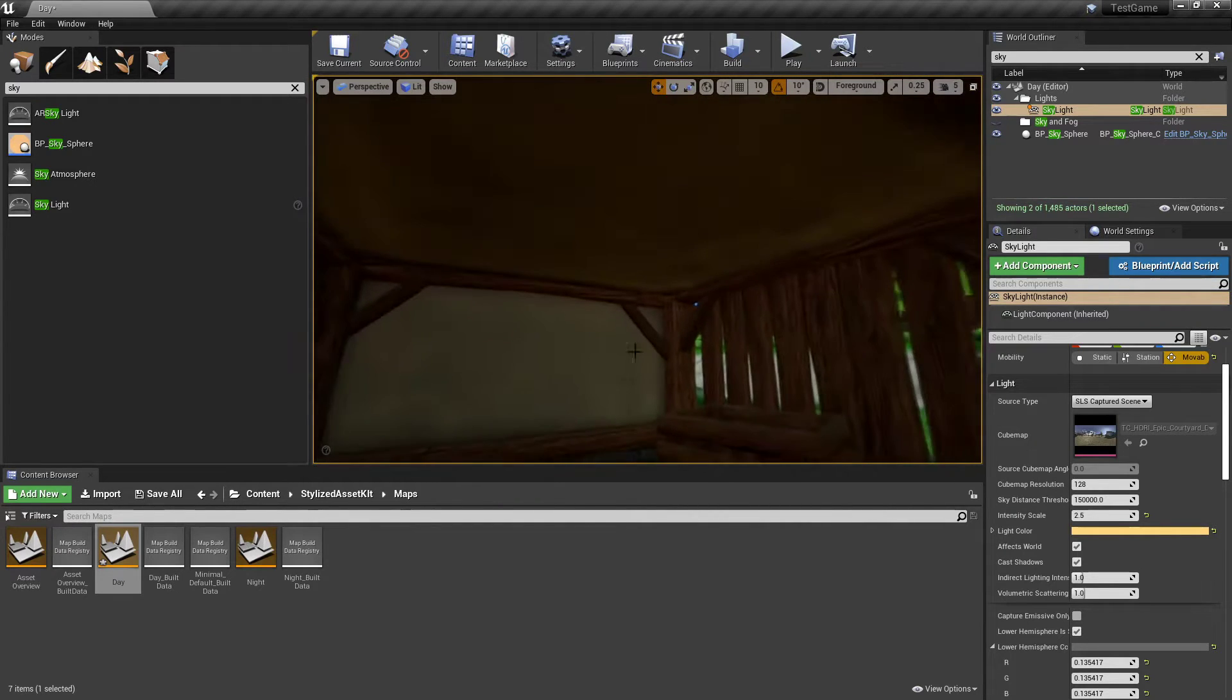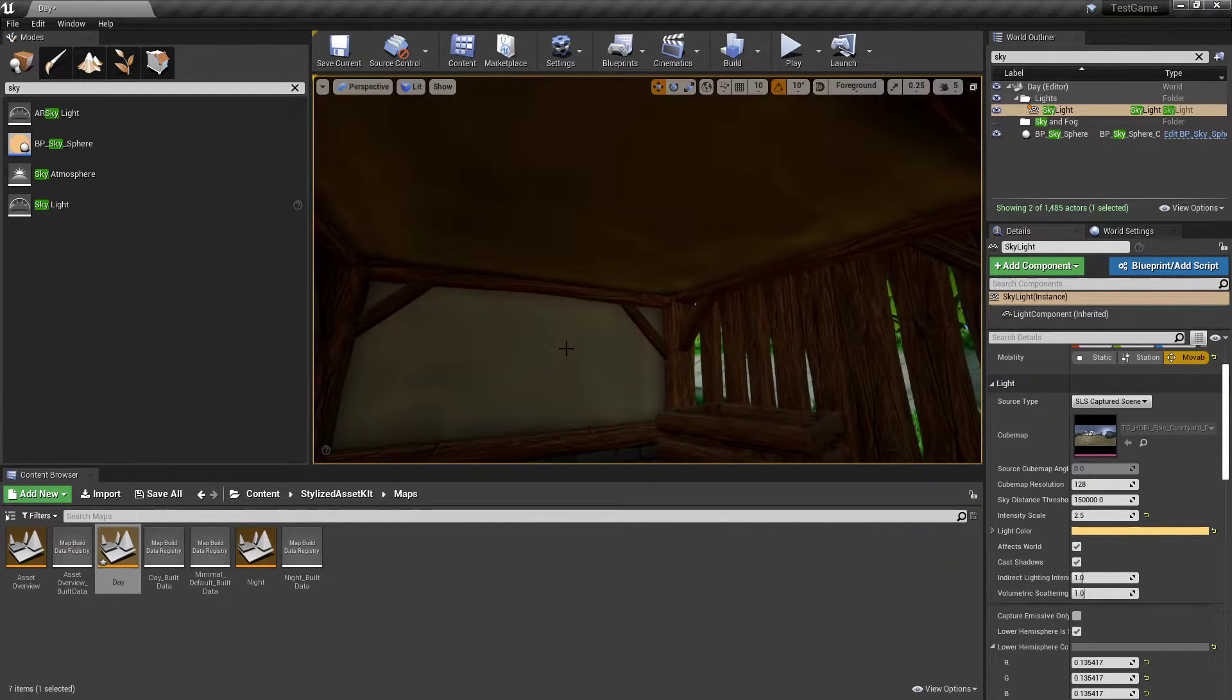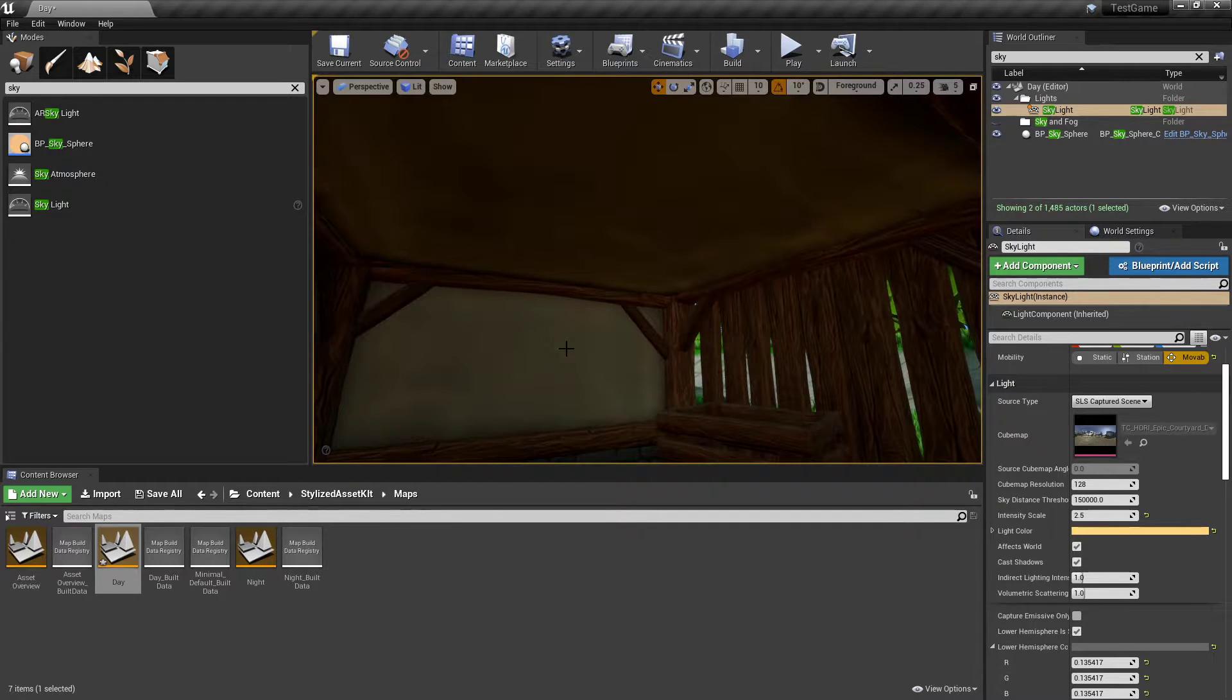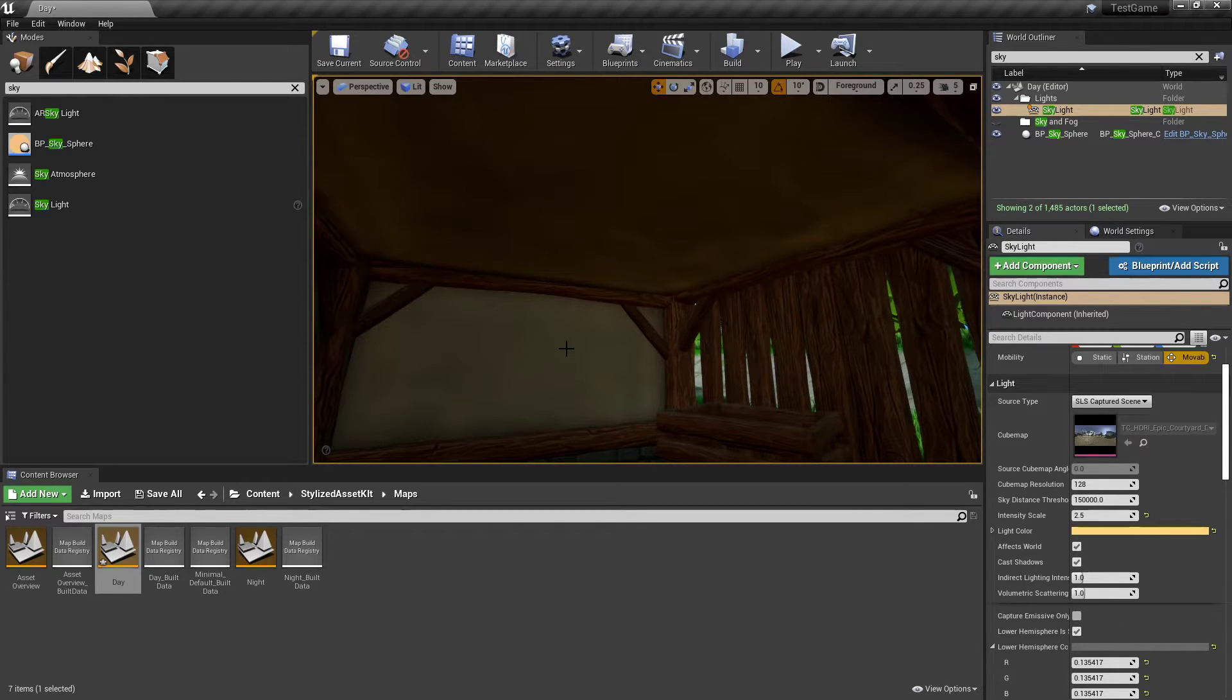This is only really applying to dynamic lights. If you're going to do baked lighting, you should have your light bounces on, which will bounce basically the lighting to the ceiling, and it should receive some light.